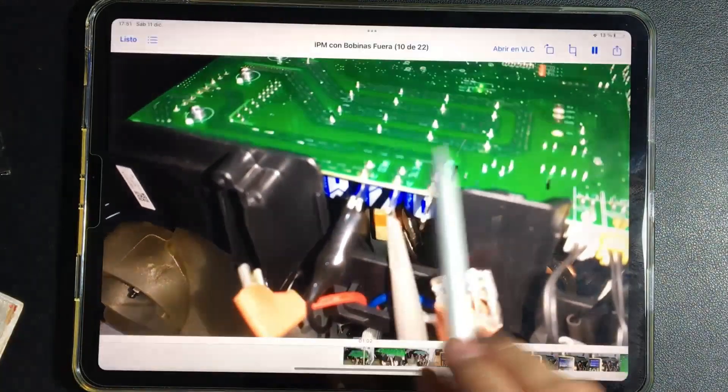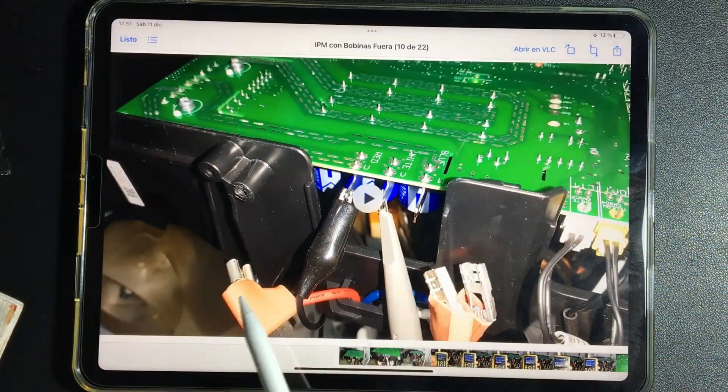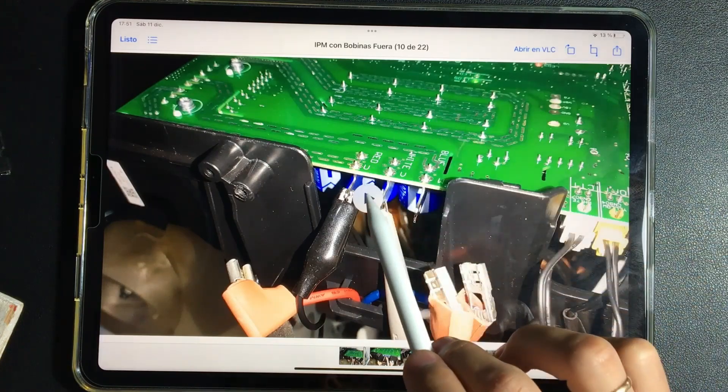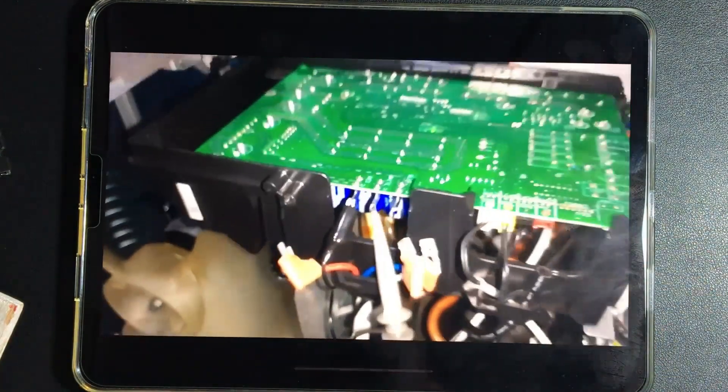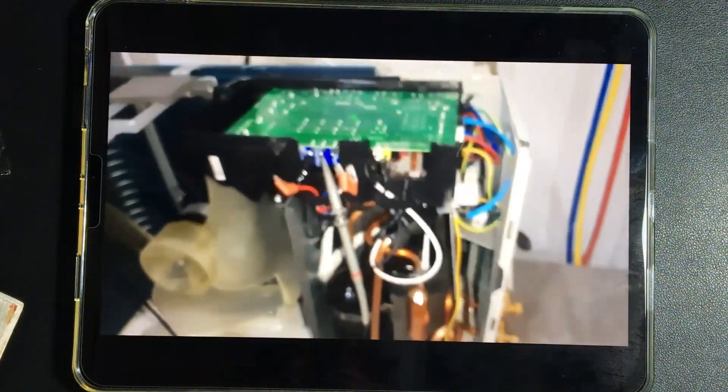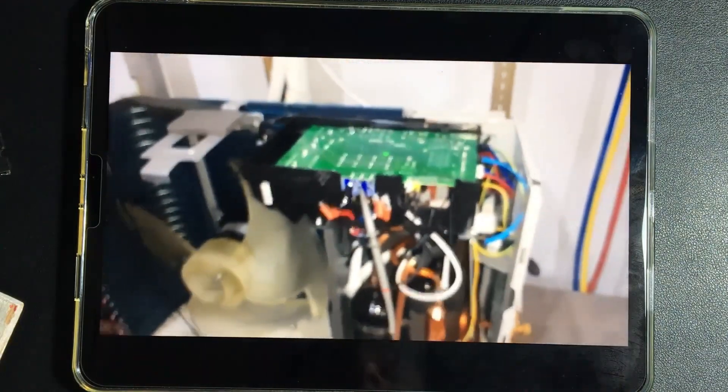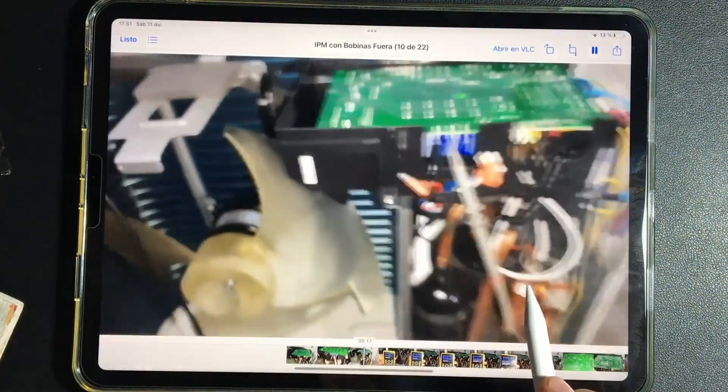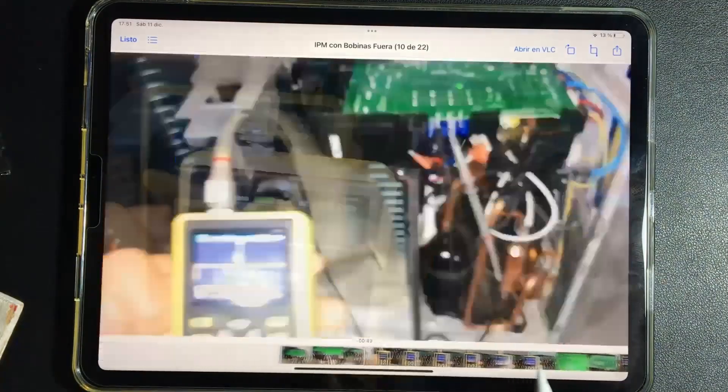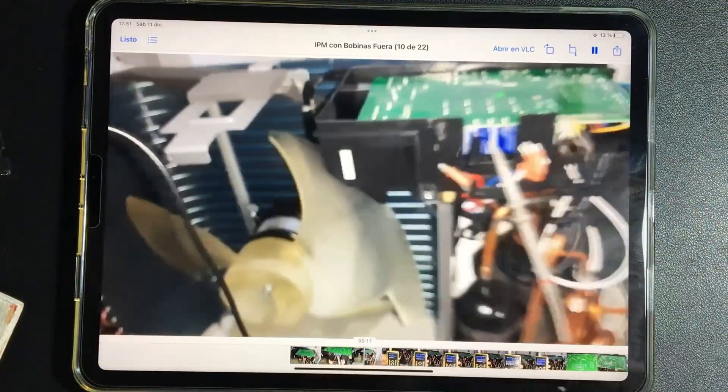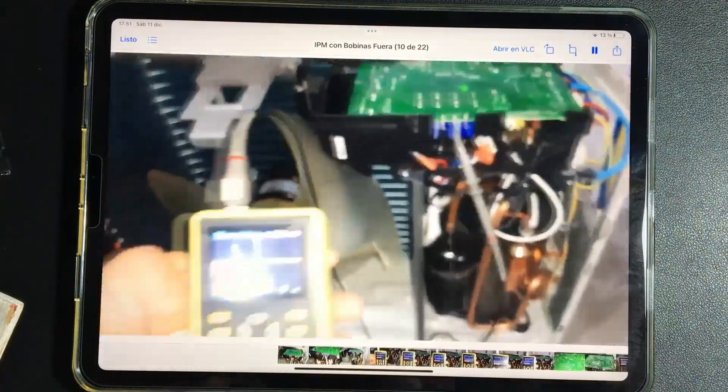There we clearly see that the motor is disconnected. And we will see the data that they give us in the oscilloscopes, which ensure that that IPM board is working well. Let's play the video and see what happens. It is fast. This measurement is very fast.